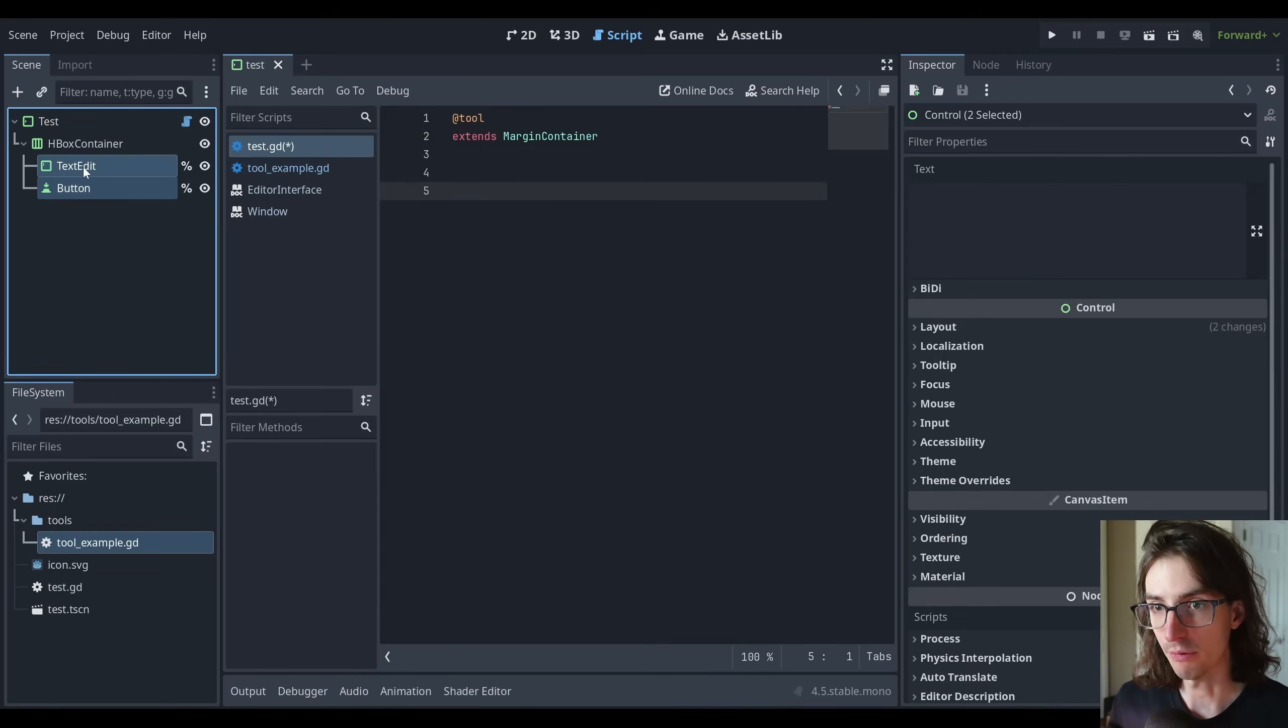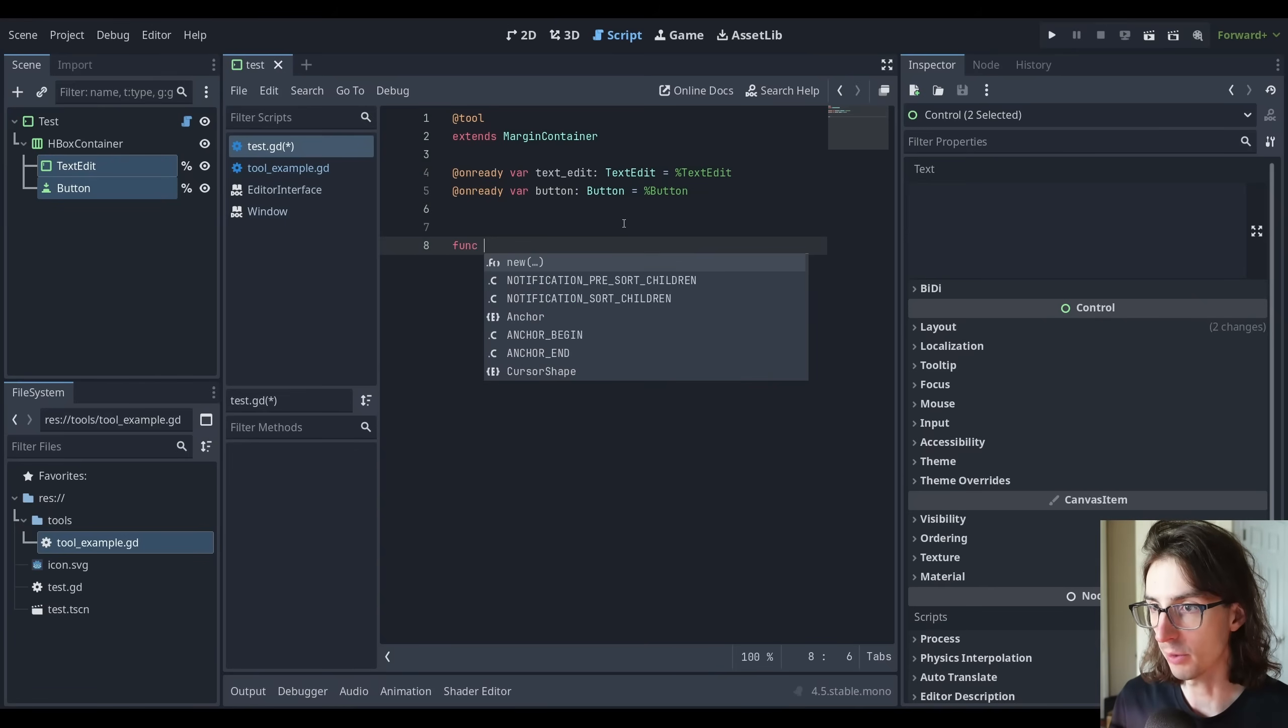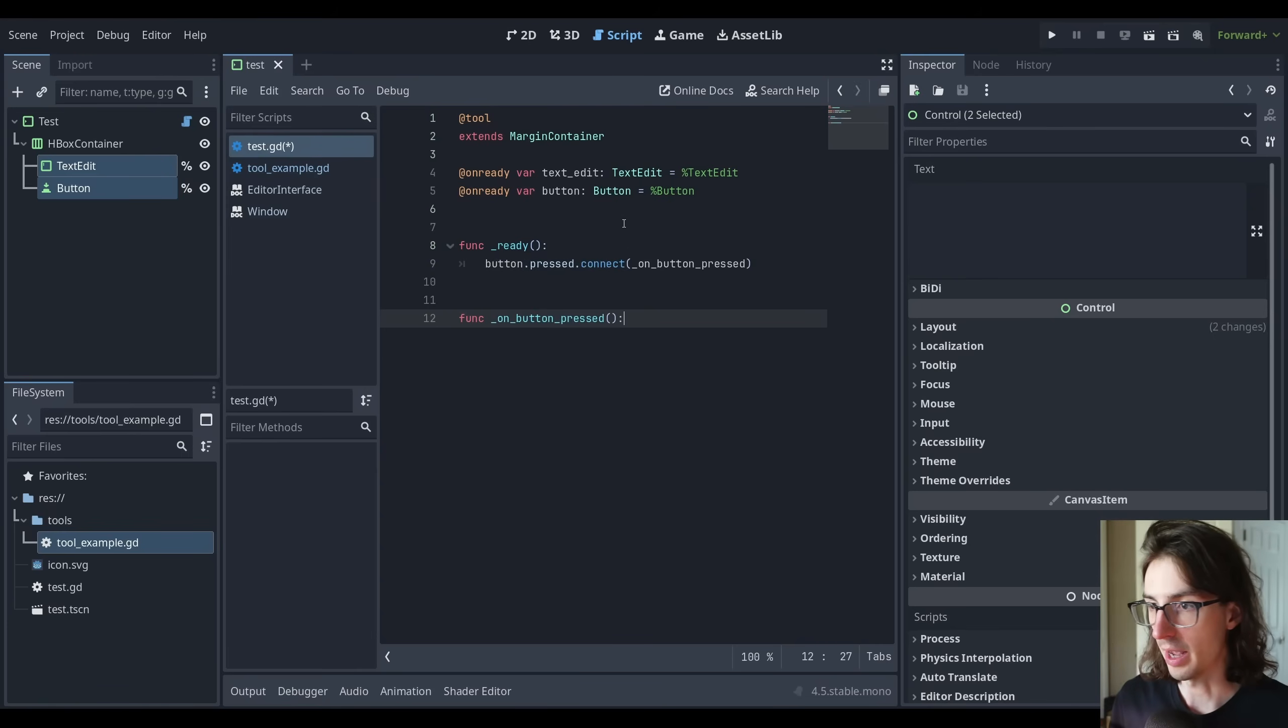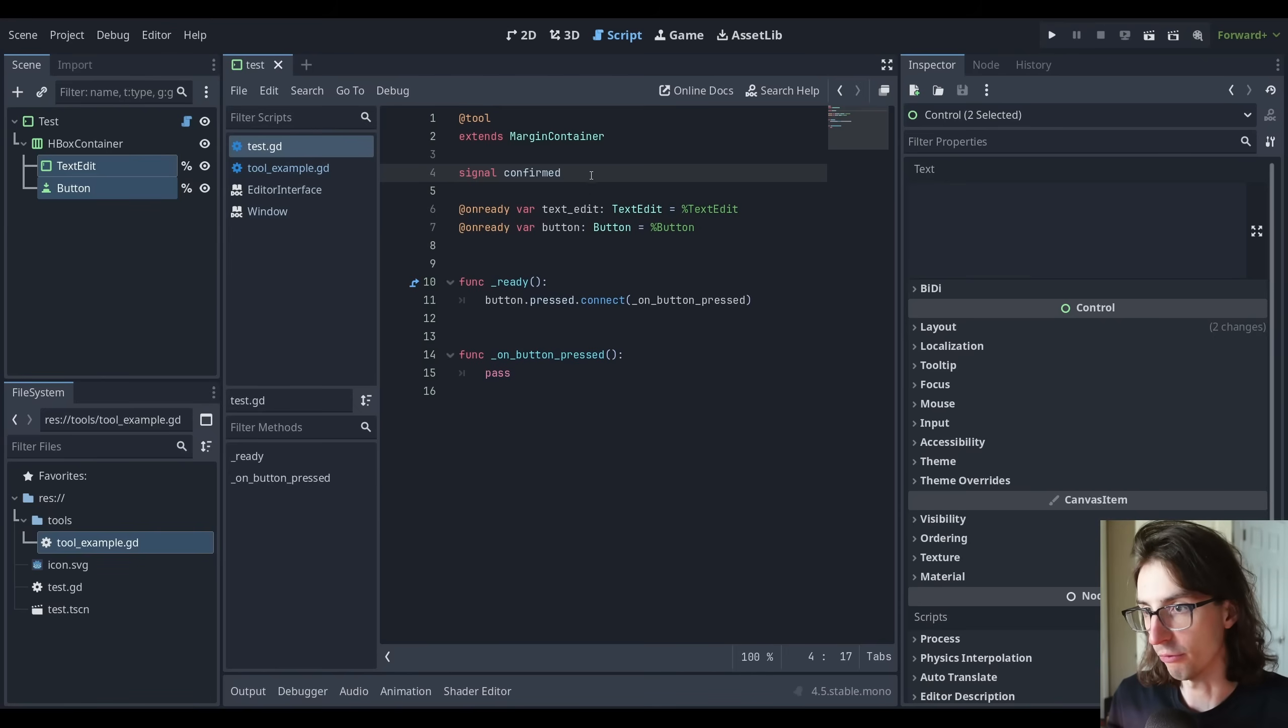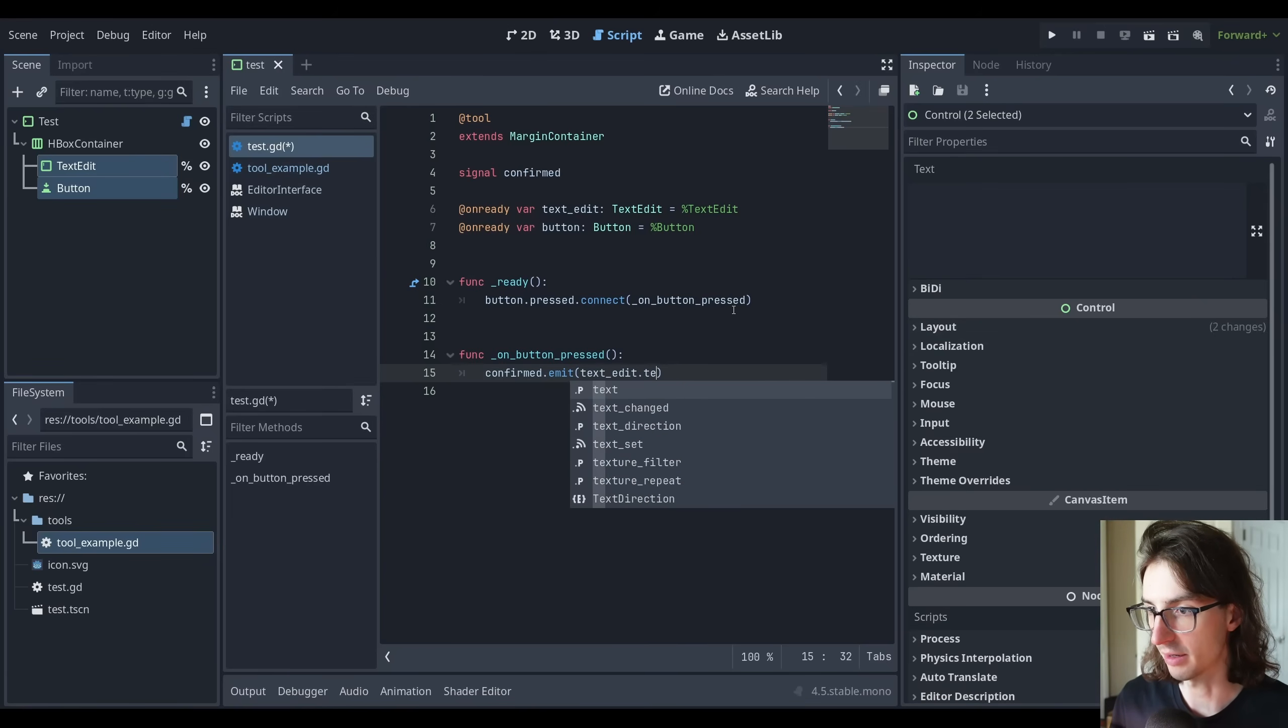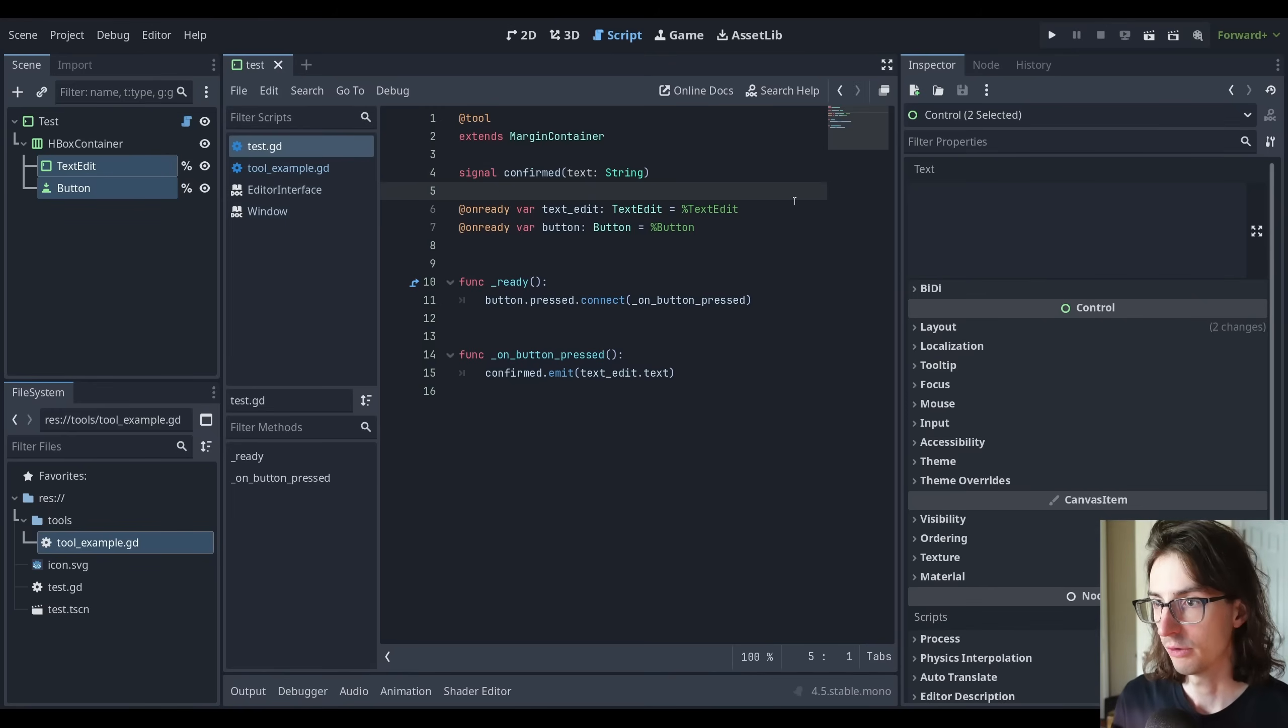So we've got the tool script here. I'm going to grab references to these nodes by selecting those controls and dragging those over. And then what I'm going to do on ready here is I'm just going to connect to that button press signal button.pressed.connect. And then in here, I'll write pass for now. Let's create a custom signal in here. So let's just call it signal confirmed. And then what we're going to do in here is we're going to do confirmed.emit and we're going to pass along the text_edit.text. This is the text as a string. So this is a very basic setup here.